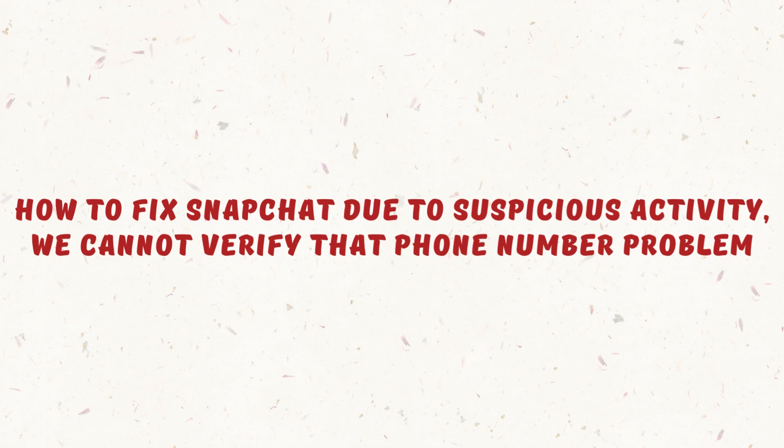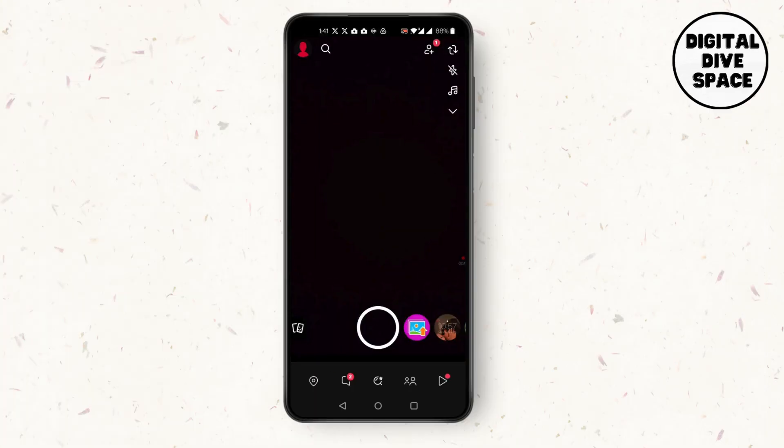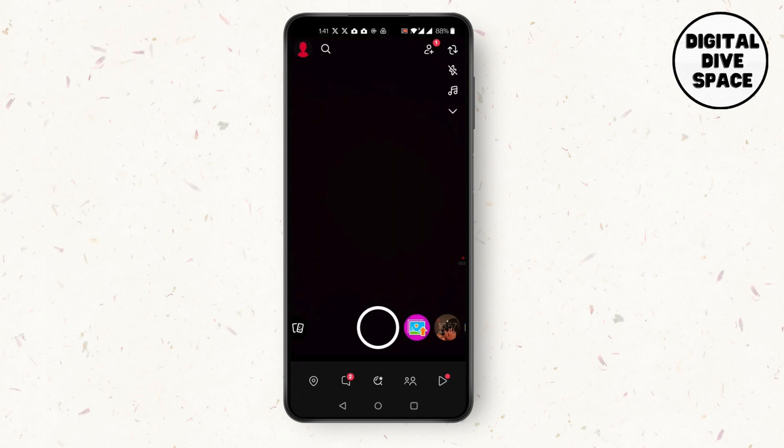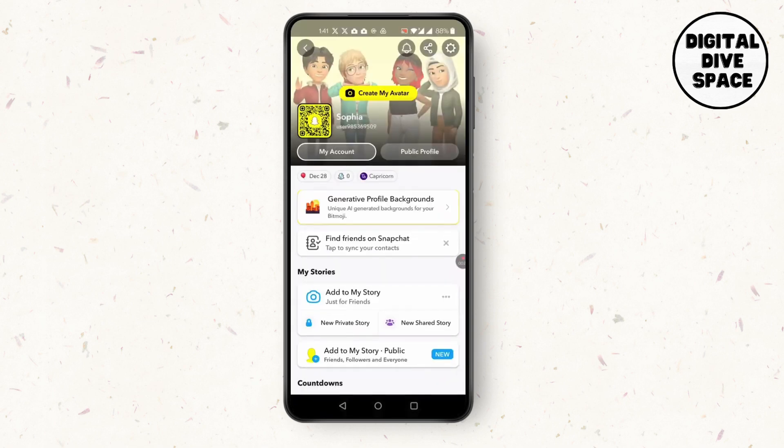Hi everyone, it's Sophia to assist you today. Without any delay, let's jump right in. First, open Snapchat, click on your profile on the top left corner of your screen, then click on Settings on the top right corner of your screen.